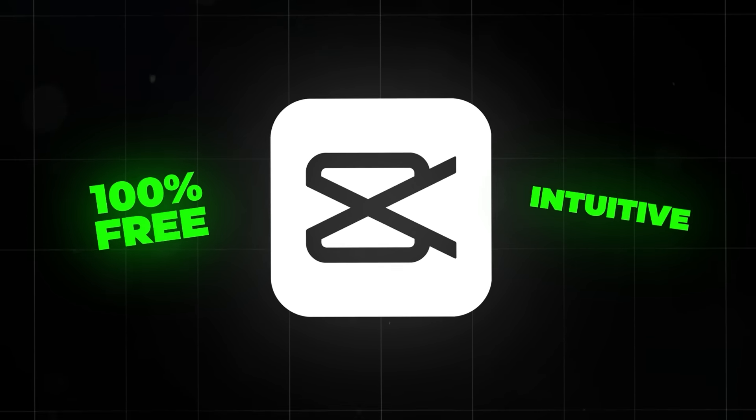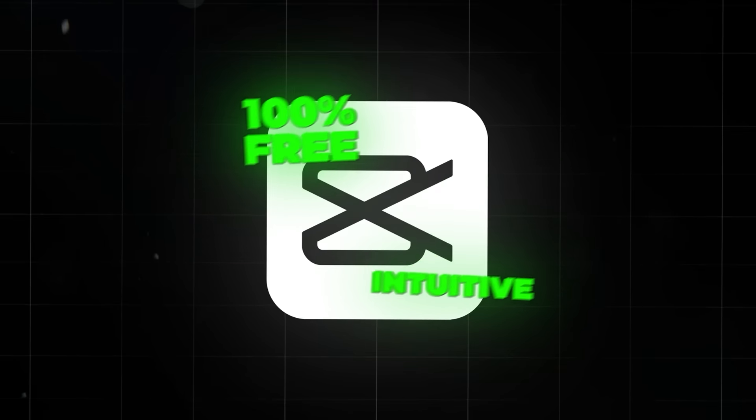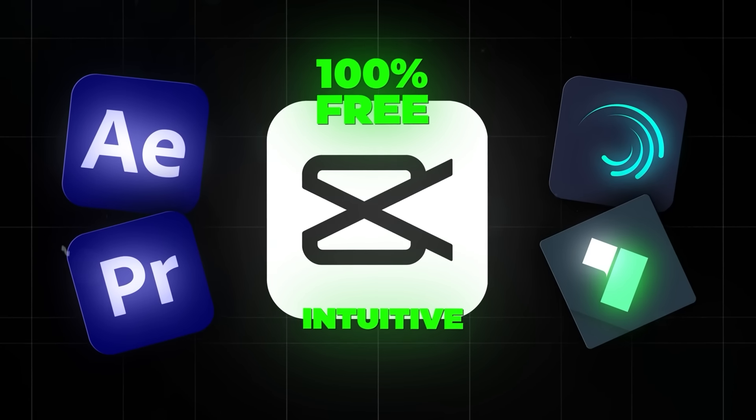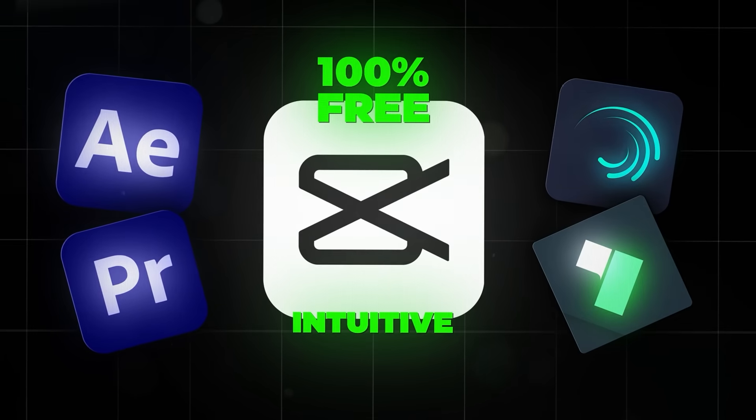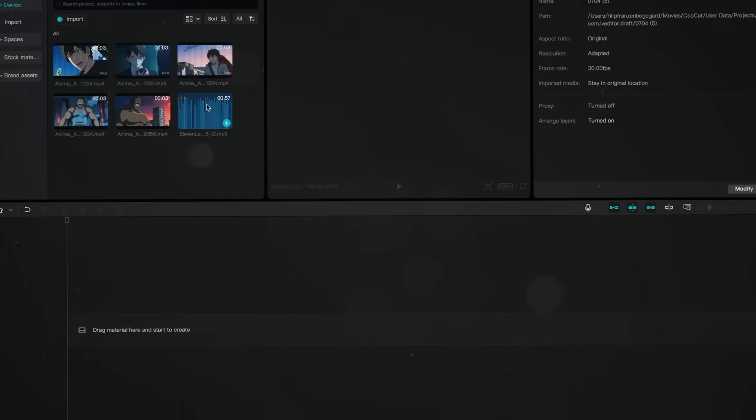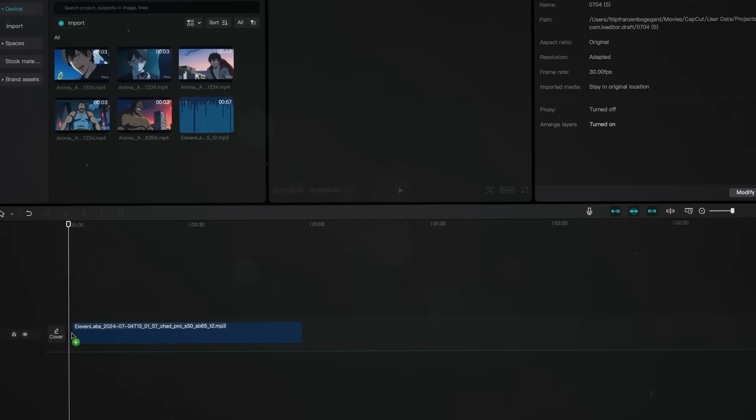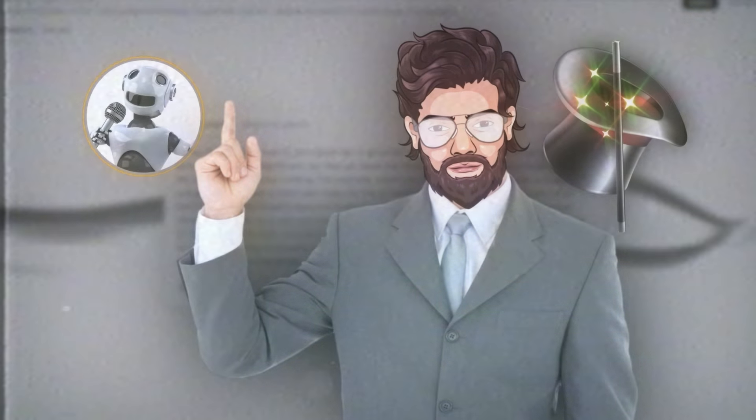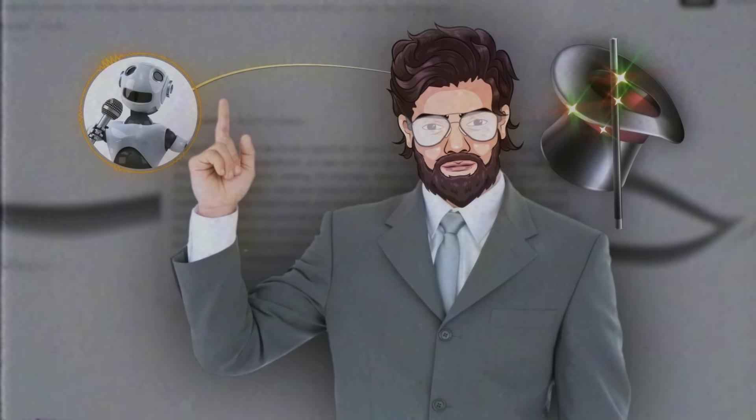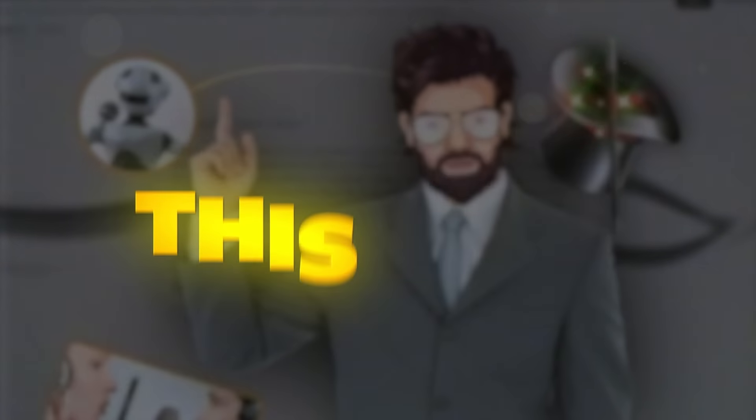I'll show this part in CapCut, which is 100% free and intuitive, but you can really use any editing software you like. Start with importing the voiceover and dragging it to the timeline. Remember the voiceover hack I told you about earlier? This is it, so listen up.